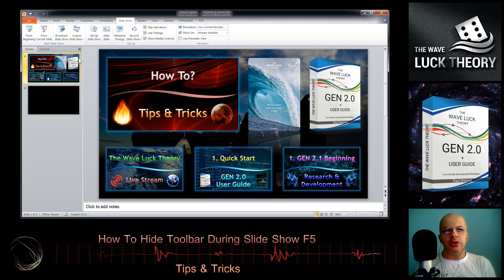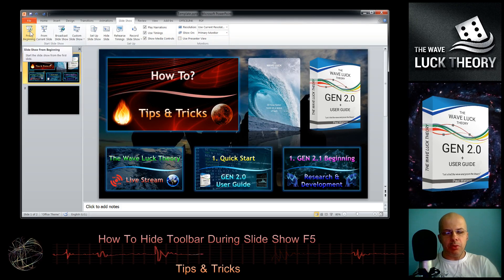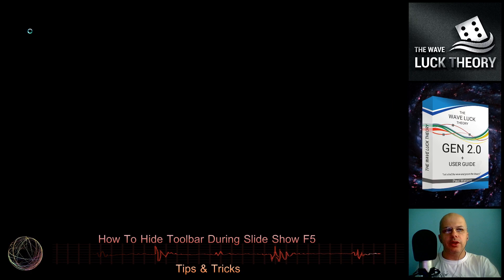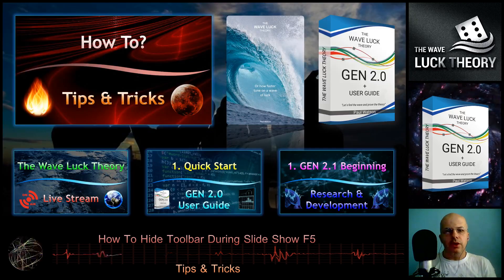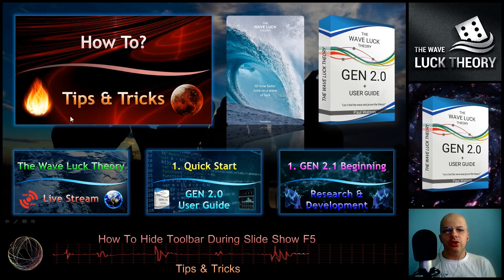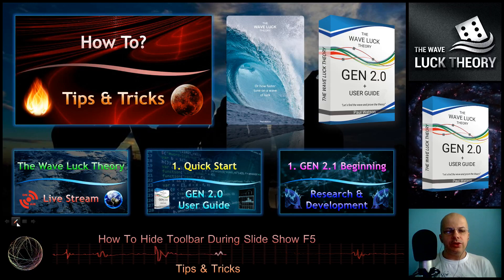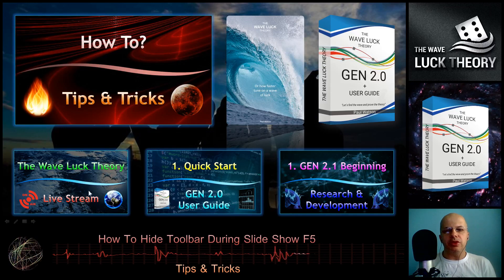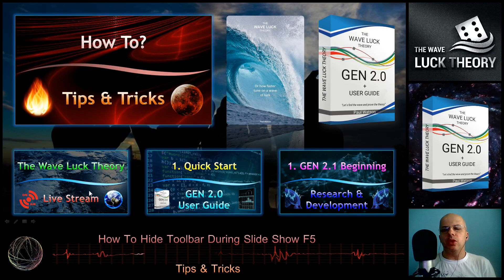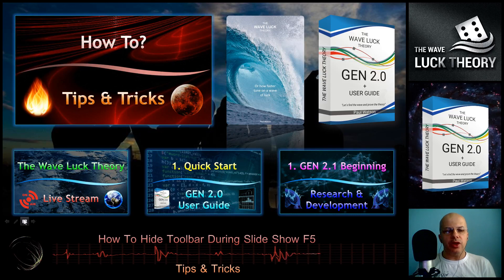We will start the presentation by clicking the F5 key. The presentation is running and we can see the toolbar is here, but sometimes it can disturb the whole picture and we want to hide it somehow.